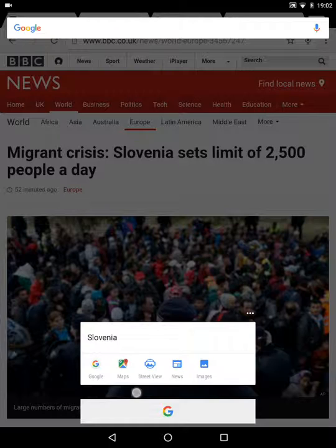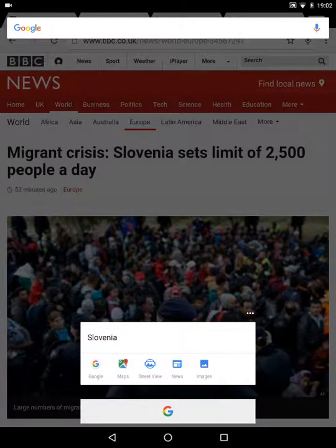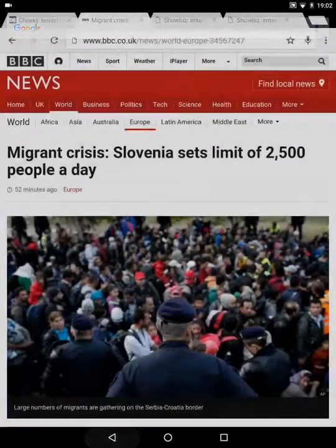On this occasion it's given me a search for Slovenia. It's given me an option to find it on Google Maps, to do a street view so I can see what parts of Slovenia look like, and it's also given me the option to get some news and look at some images.